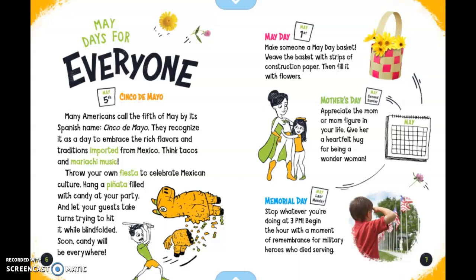May 1st is May Day. Make someone a May Day basket. Weave the basket with strips of construction paper, then fill it with flowers.